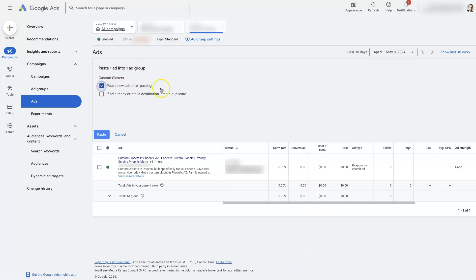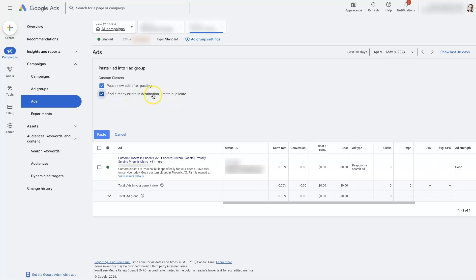So you might want to pause the new ad after pasting it so that you can switch the URL around before you activate the ad. And then you'll need to select this one because if you're going to duplicate it into the same ad group, then there's going to be two ads that are identical, which you typically can't do. Like Google doesn't want you to run two of the exact same ad. That just wouldn't really make a lot of sense.